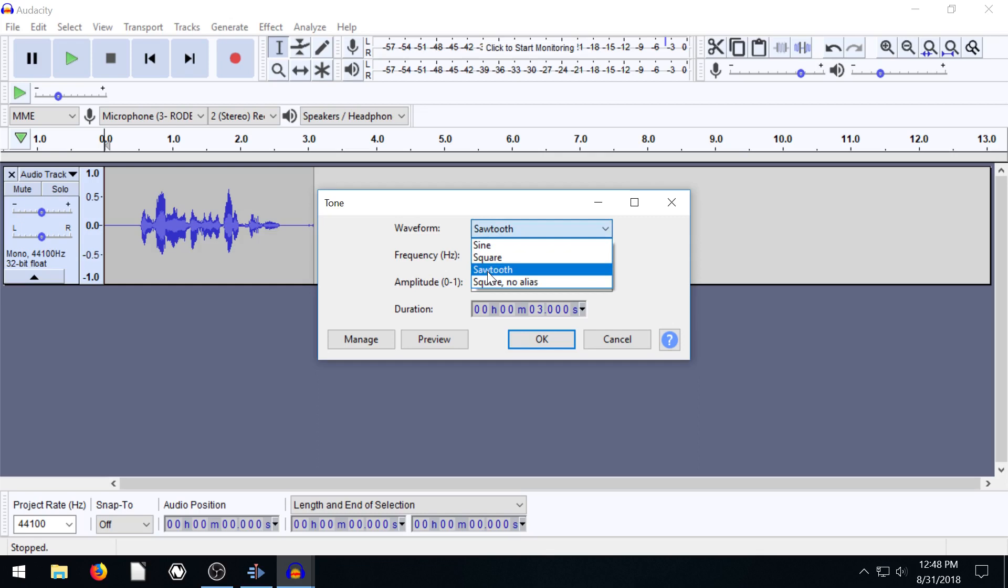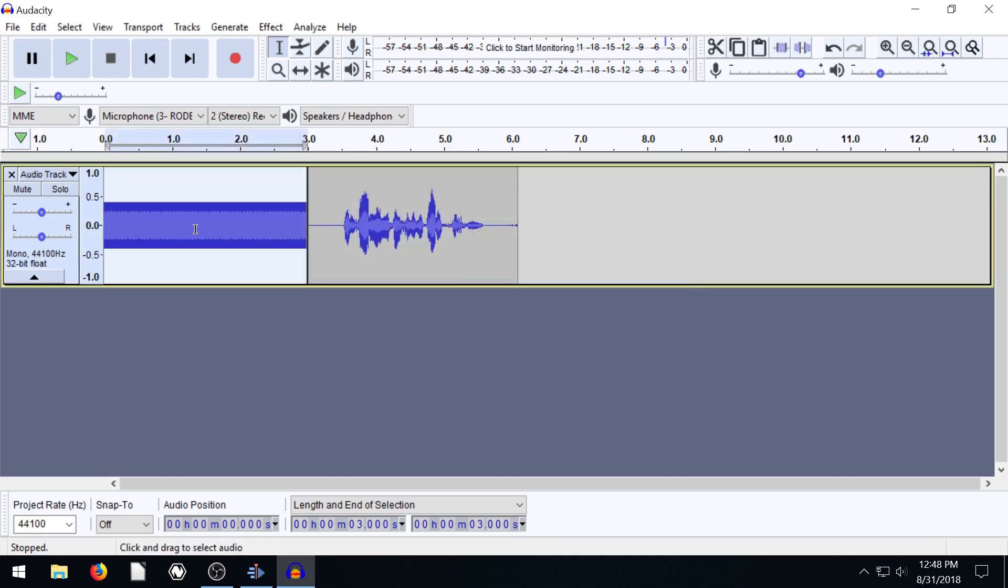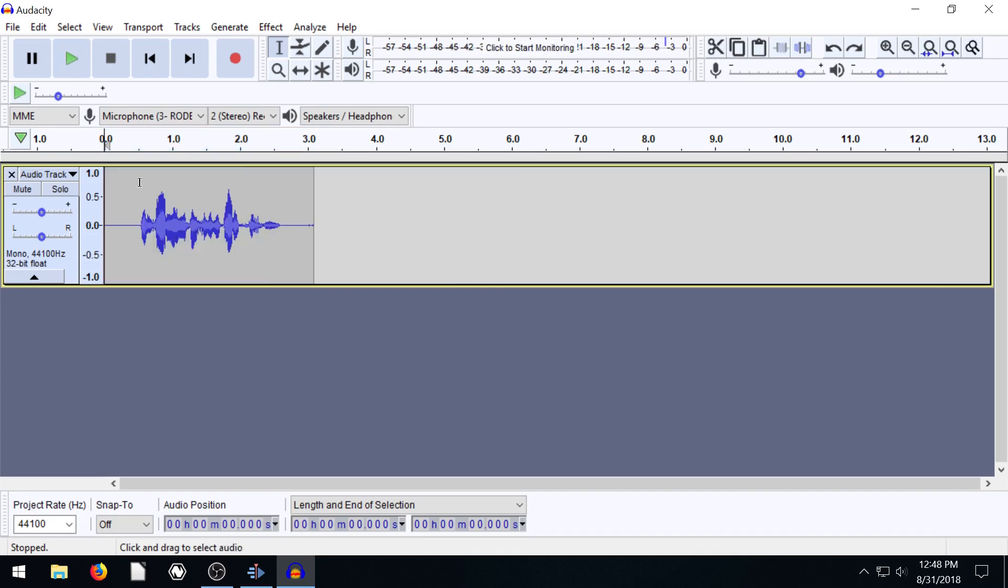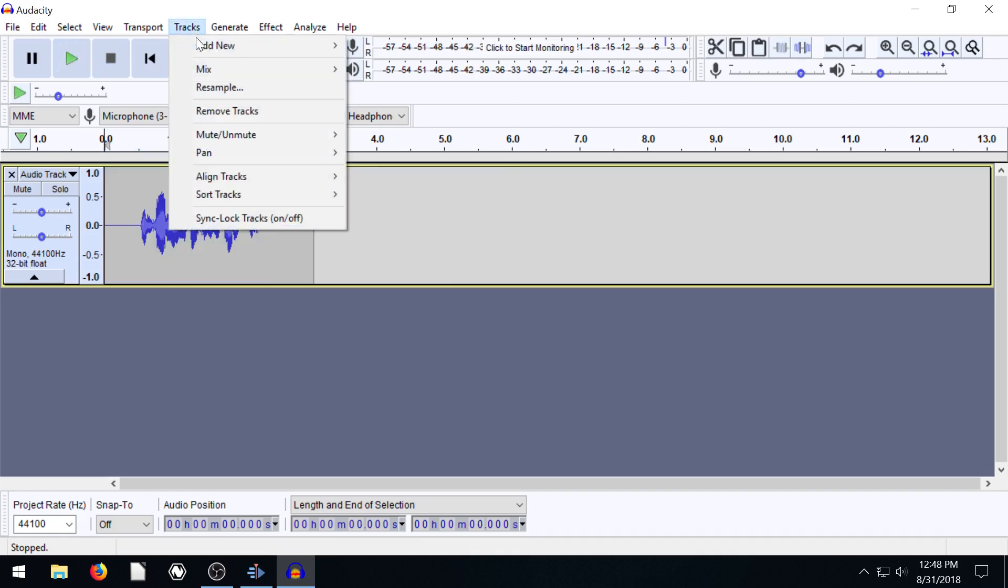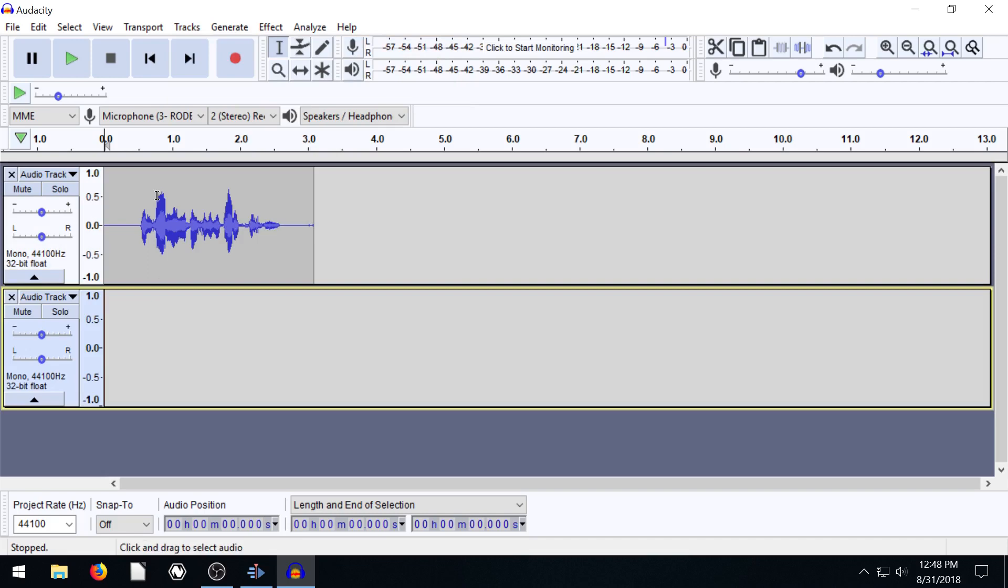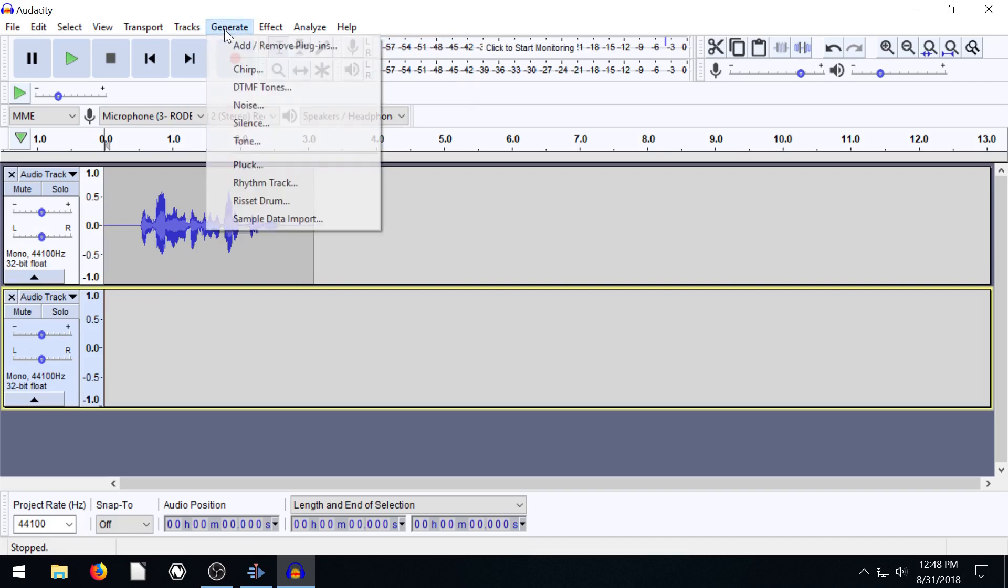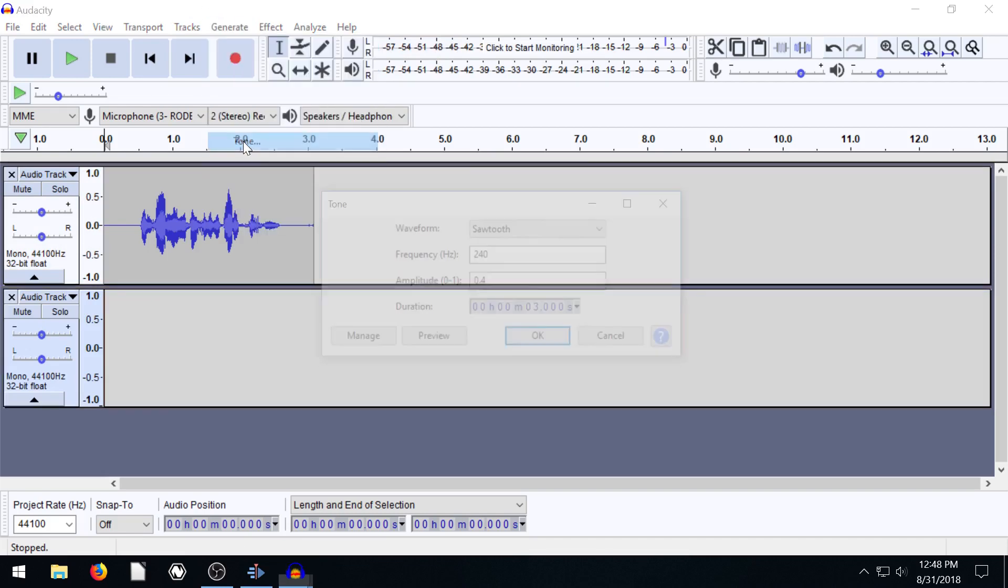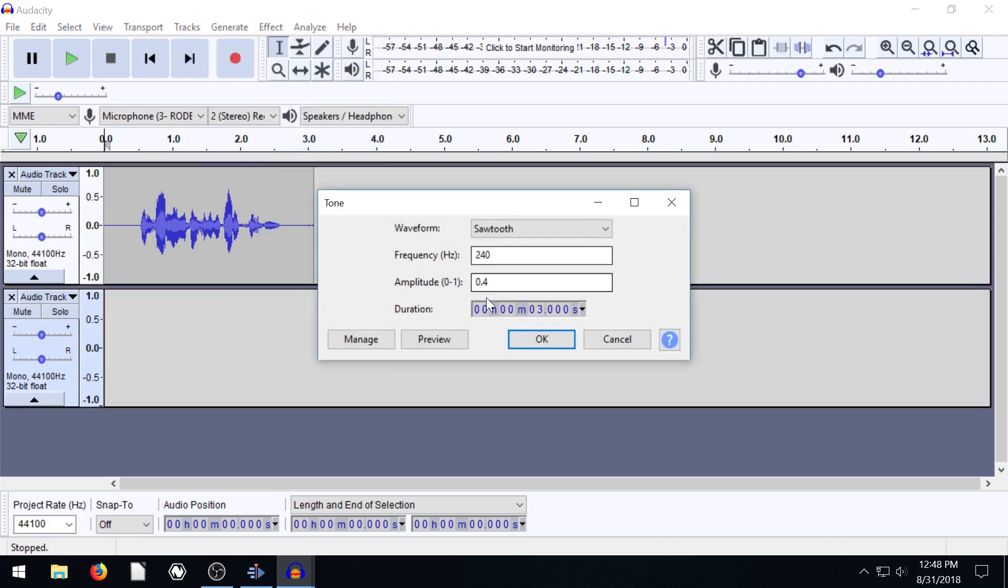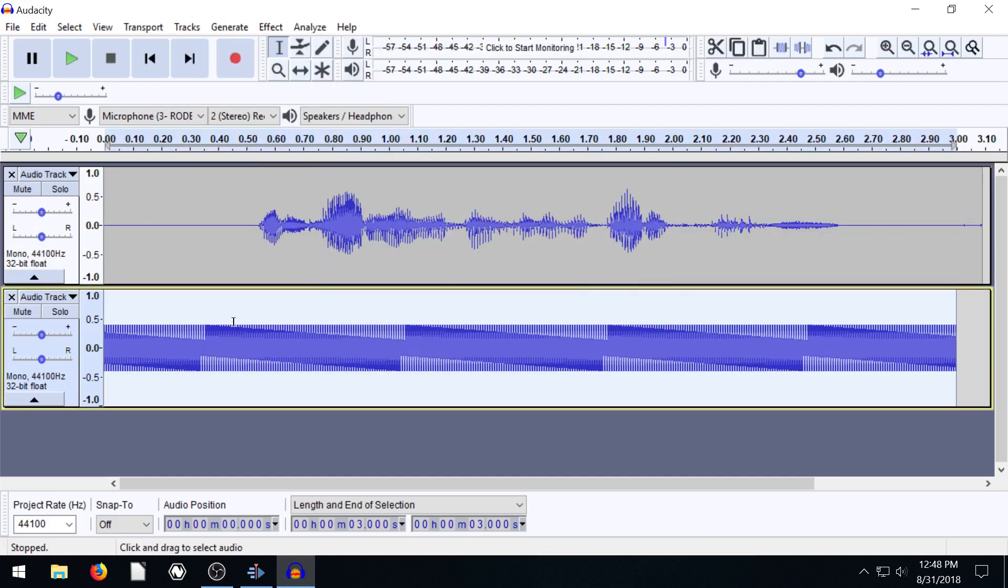We can try some different ones. This sawtooth is pretty good. I'm going to take this frequency down to maybe 240. The amplitude is fine. Let's try this. Oh, whoops, Ctrl Z. We need it to be on its own track. So let's add another mono track in here. We go generate, then we go tone, 240, that should be good.